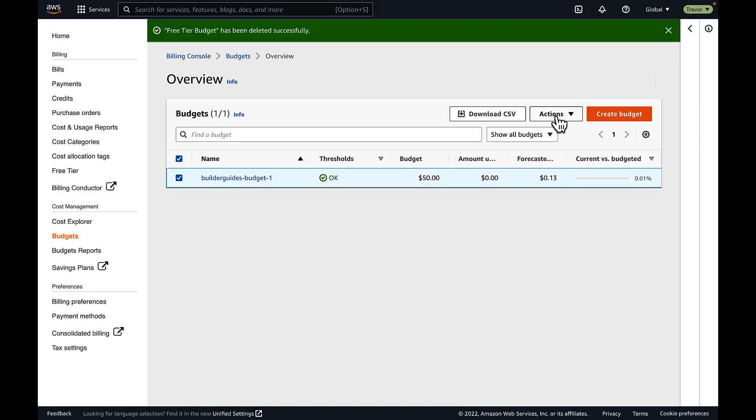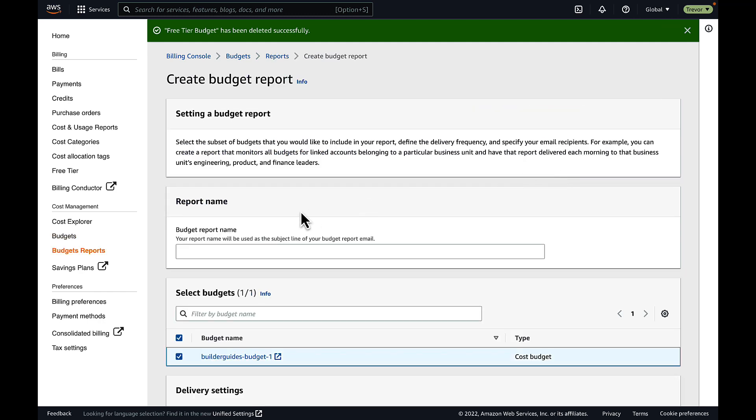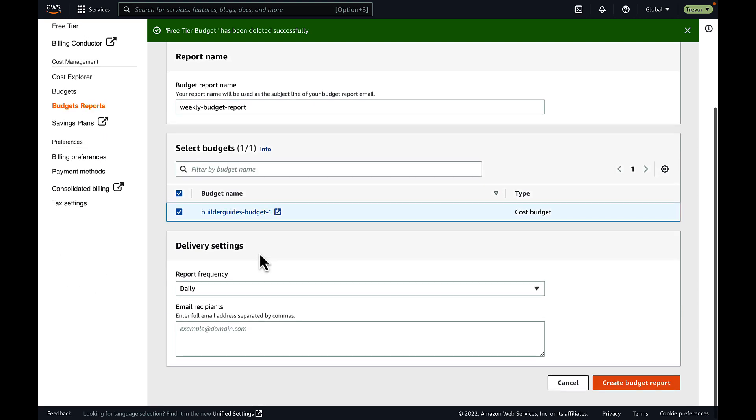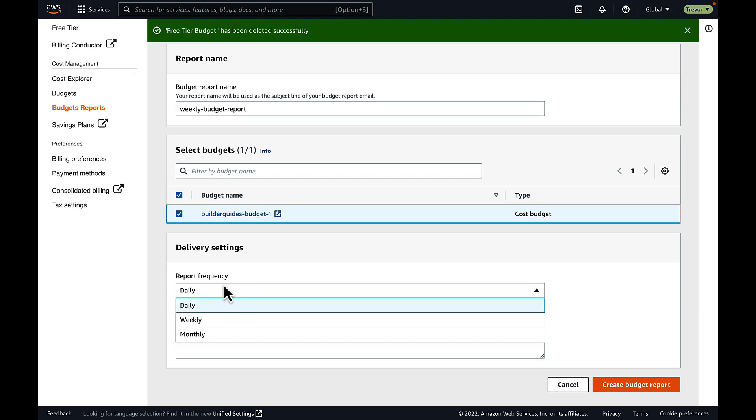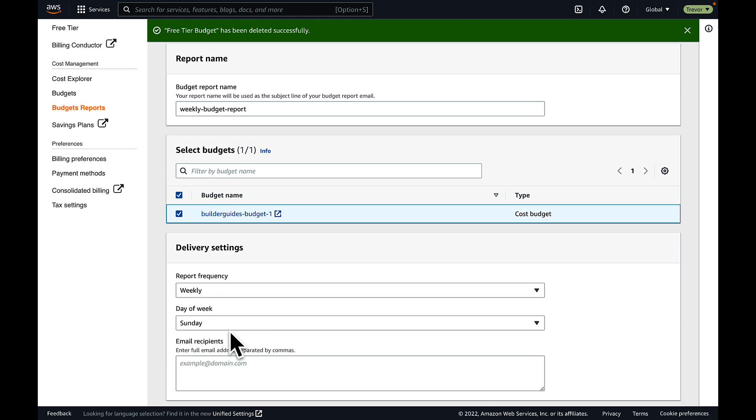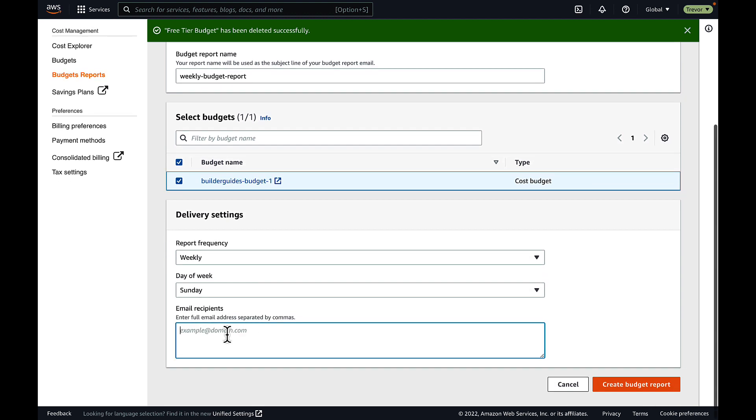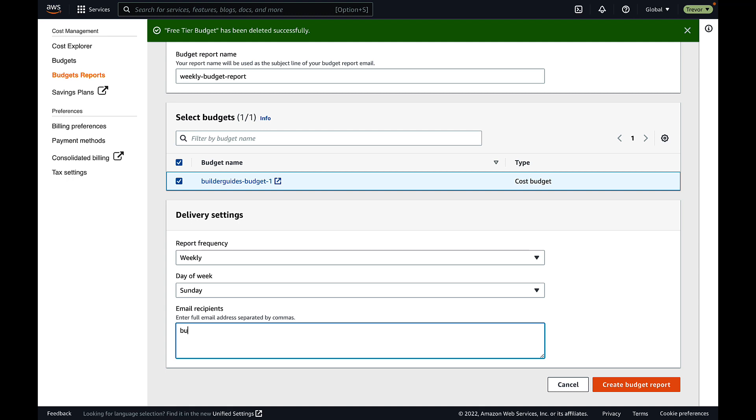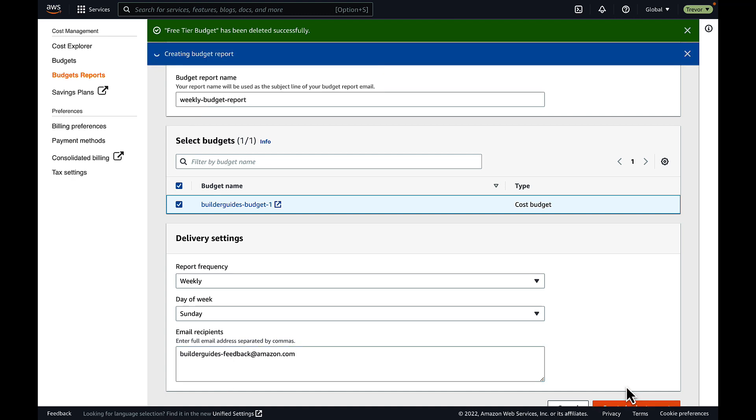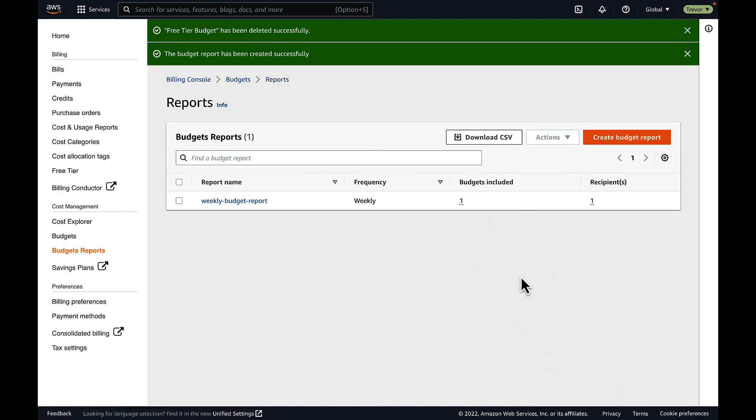And what I can do next is set up a budget report. What a budget report will do is allow me to be sent weekly or daily or monthly emails about my budget rather than only being notified whenever I exceed my threshold. This is great for customers who would like to proactively monitor and be proactively notified for their weekly, daily, or monthly AWS spend.